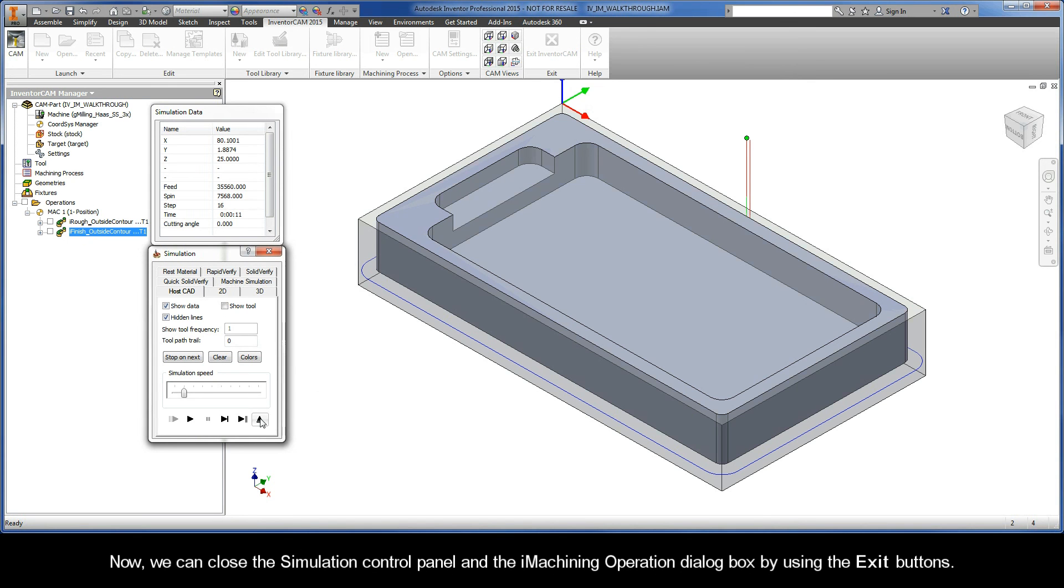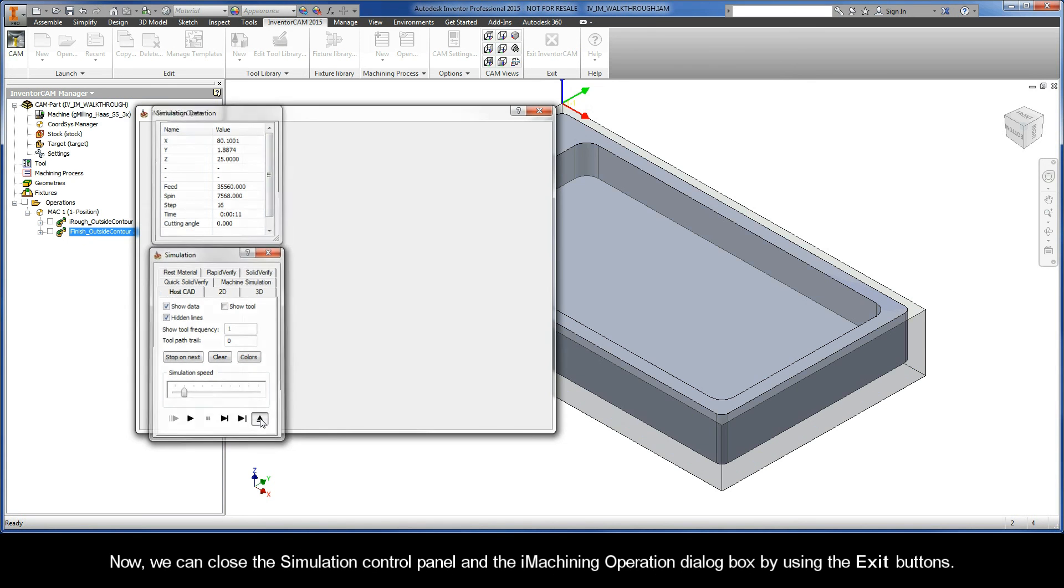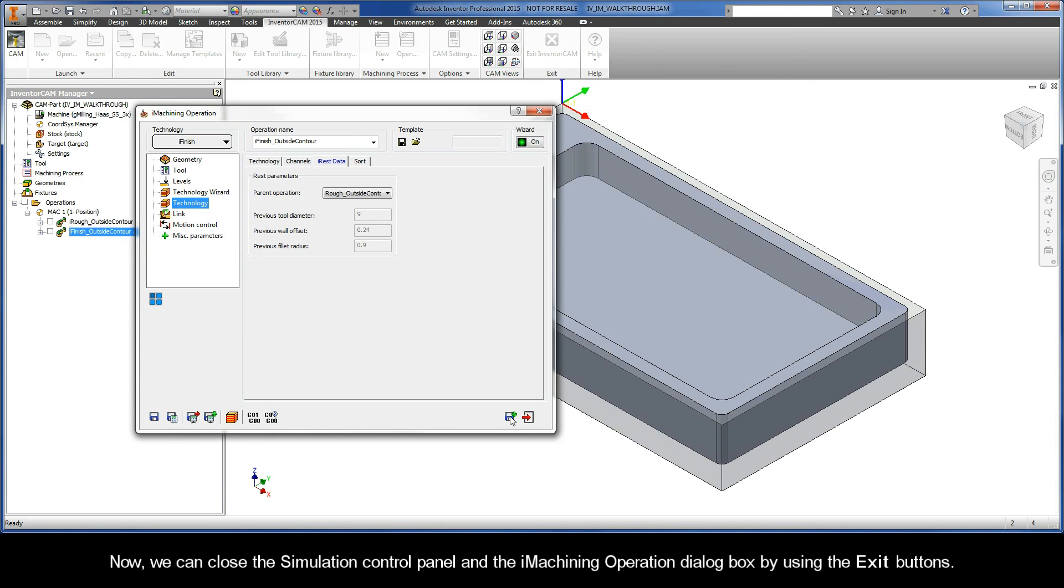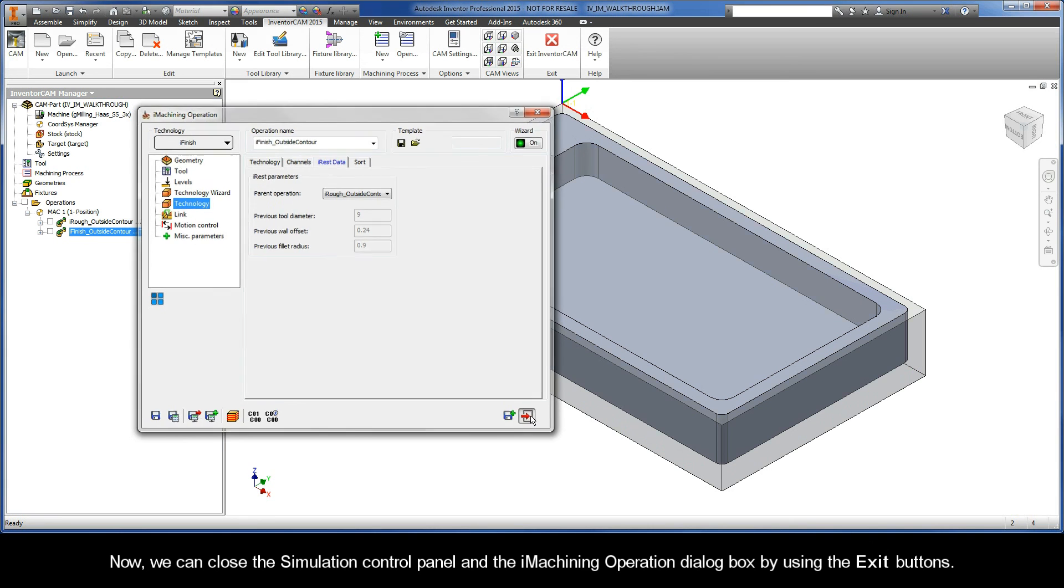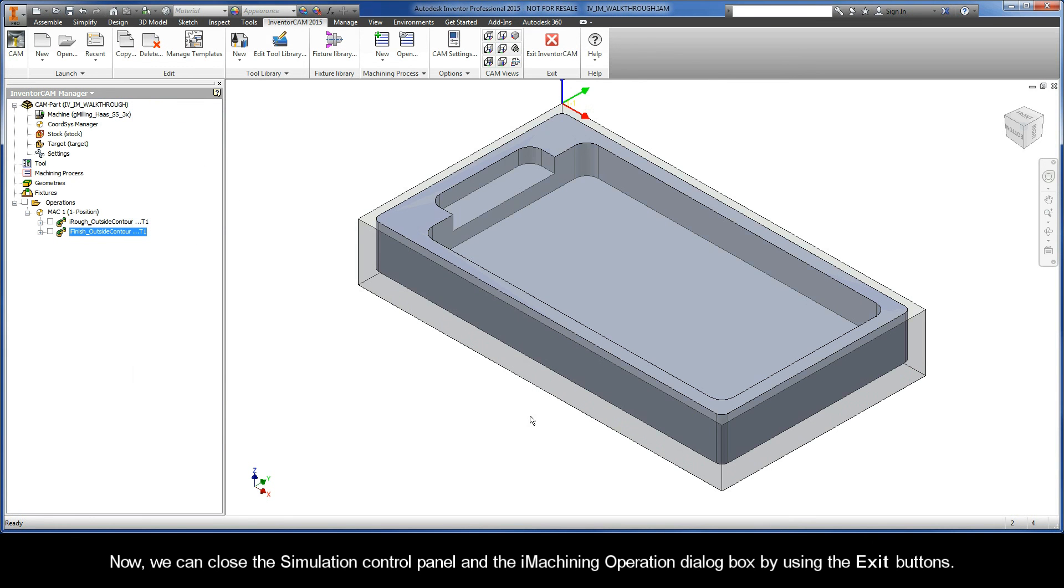The finishing toolpath is performed in a single pass. Now, we can close the Simulation Control Panel and the iMachining operation dialog box by using the exit buttons.